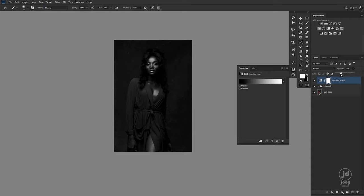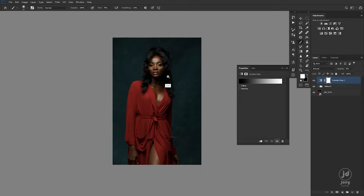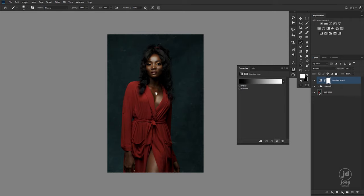I want to reduce the opacity. Normally when I want to color grade, I reduce the overall saturation of my image using a black and white layer. This is the before and this is the after — reducing it to about negative nine percent to positive three percent.